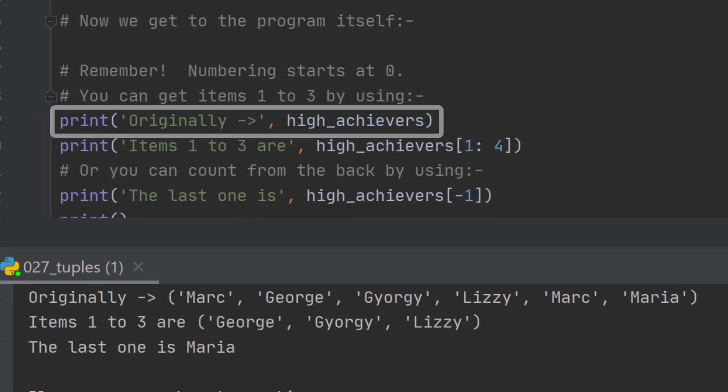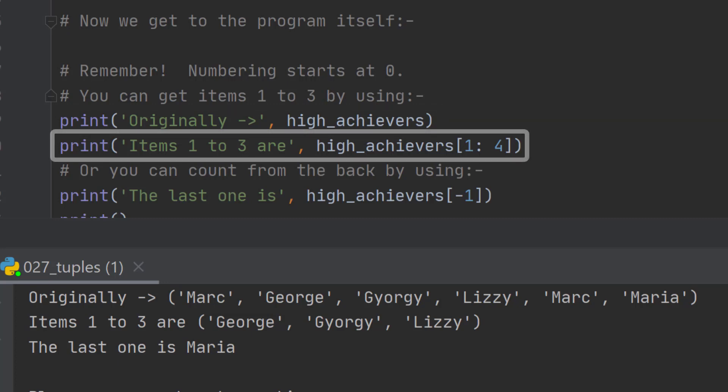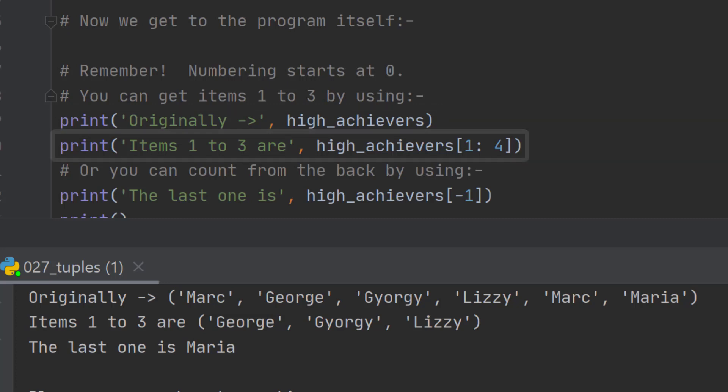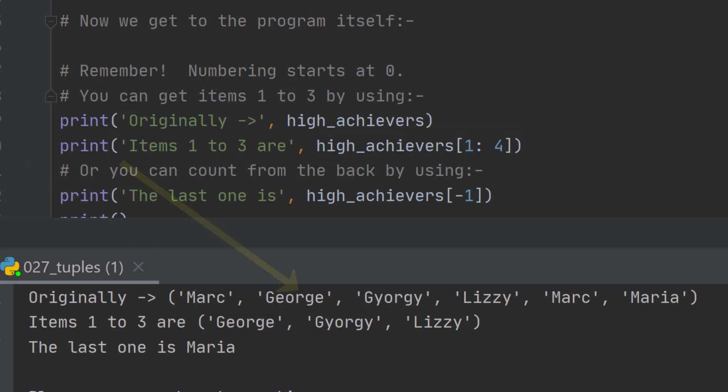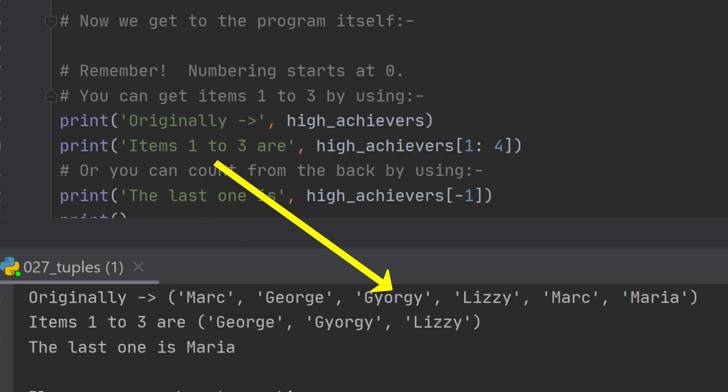In this piece of code, I'm showing you the list of high_achievers as we had it defined at the top of the program. However, numbering starts at zero. So Marc is item number zero, George is item number one, Gyorgy is item number two, and so on.